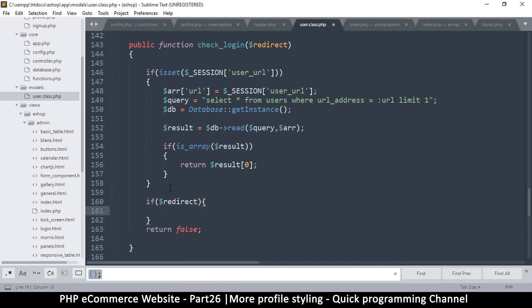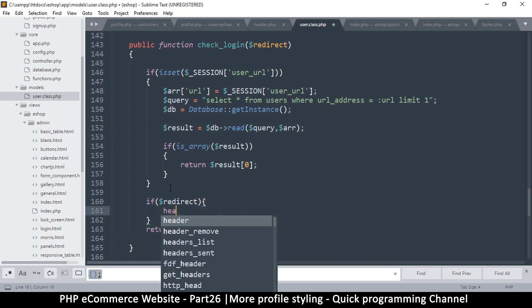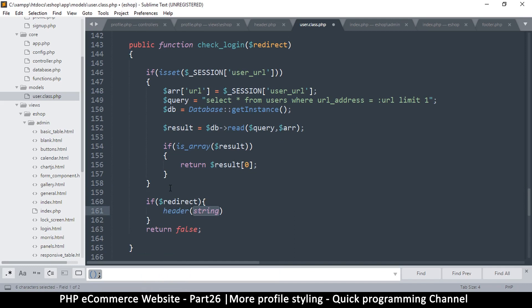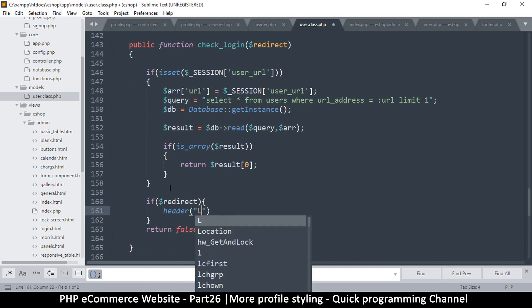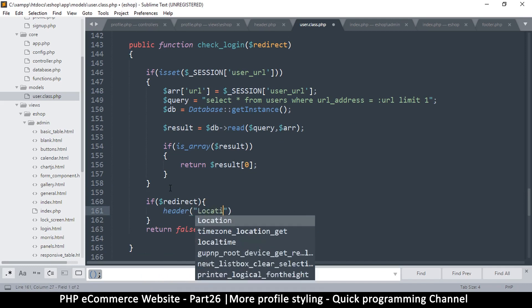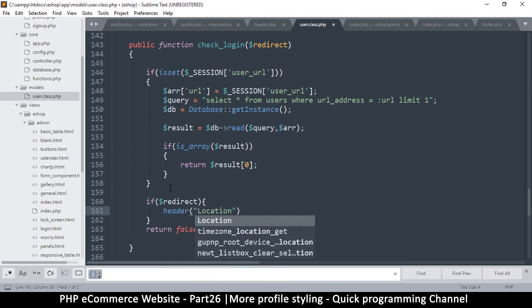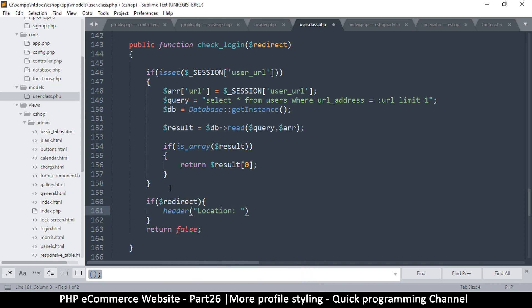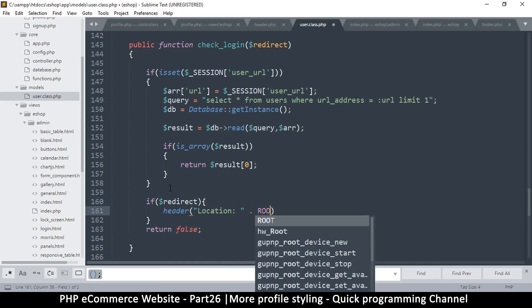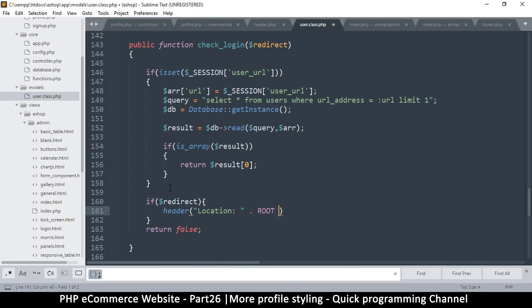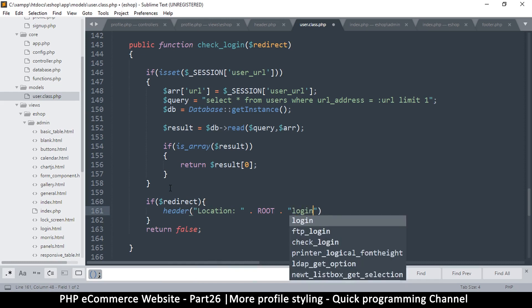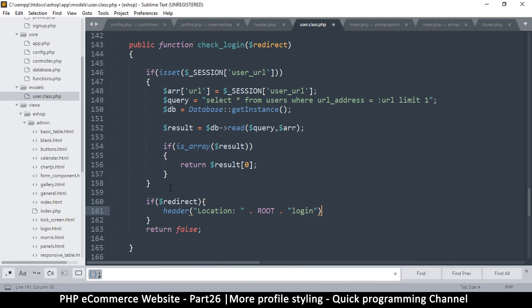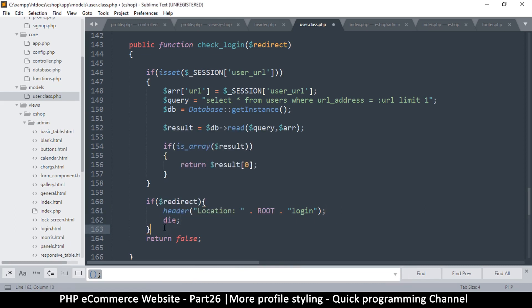Let's go to the check login function. Say redirect in there so we can check for it. If redirect, then we redirect. At this point, return result means we did find a result, but return false means we did not. So at this point, we can just check if redirect, then we redirect. We're going to say header, header location, and we will put the root and then we will say login. That is our link, and then we will die so we have a clean break there.